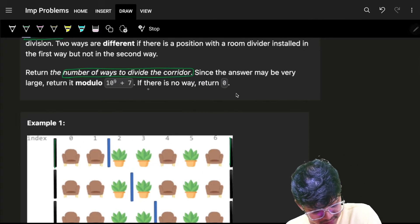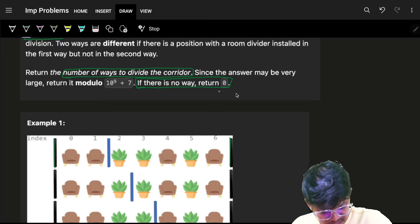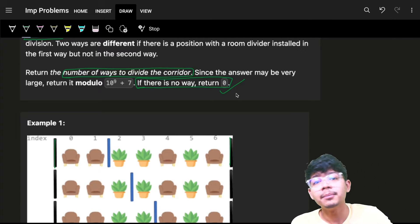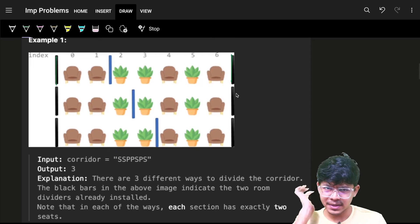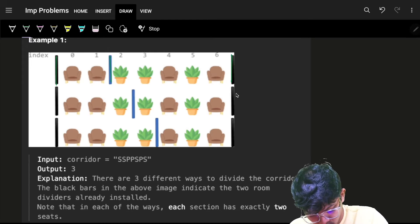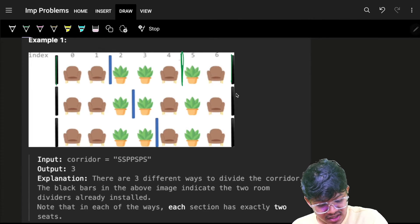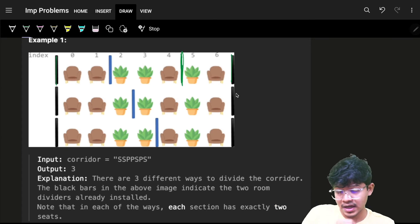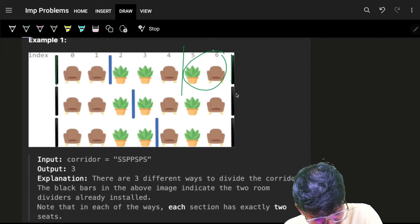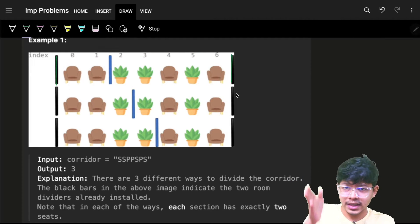Make sure each section has exactly two seats — not at least two, exactly two. In this example we have four seats. If there is no valid way, return zero. Looking at the example, we can have three division patterns. We can't place a partition just anywhere — for instance placing it too early leaves only one seat in a section, which is invalid.